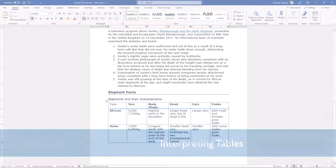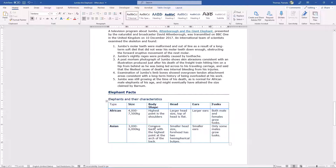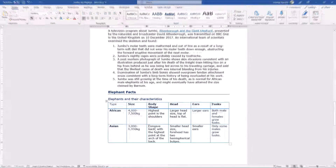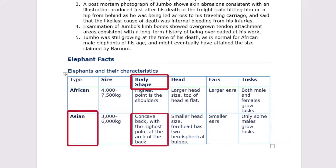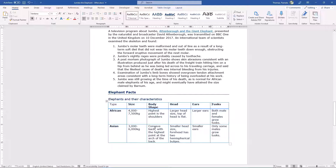Screen reading software can correctly interpret data tables when there's a designated header row and the table is uniform — meaning it doesn't have any merged or split cells or multi-level headings. The screen reader user can move from cell to cell and be able to discern what row and column the cell belongs to. To ensure your tables don't pose a barrier, keep the table as simple as possible, have a designated header row, and avoid merged or split cells.